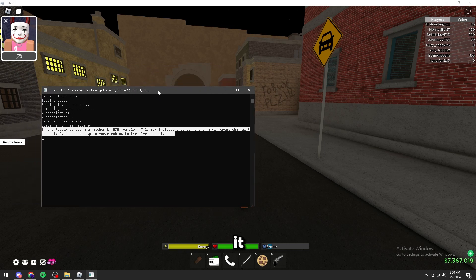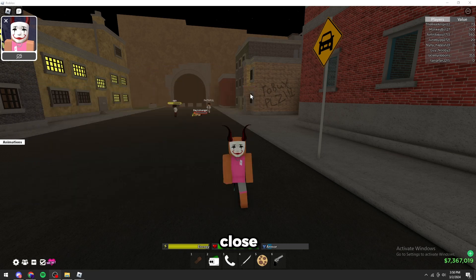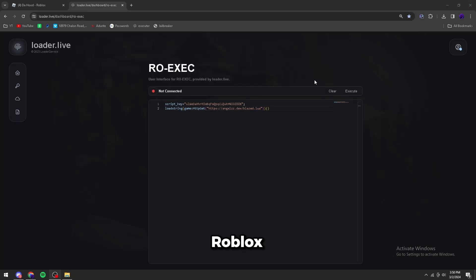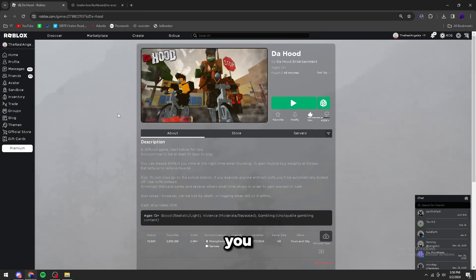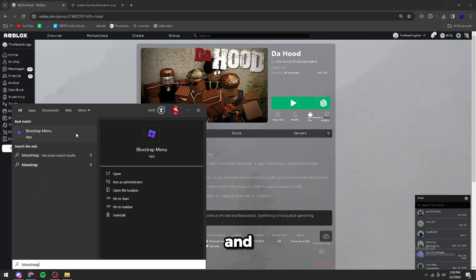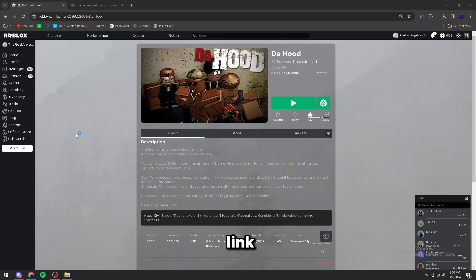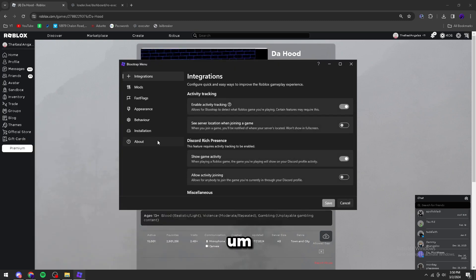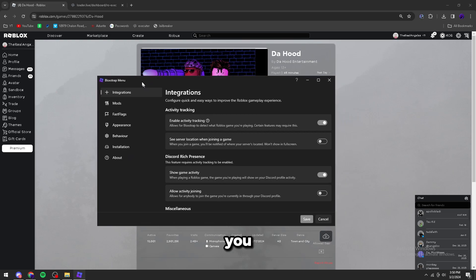So this is how you fix it. First of all, close Rob Executor and close your Roblox. You have to install a program called Bloxstrap, and I'll link it in the description. It's a really useful program overall, even if you don't exploit.